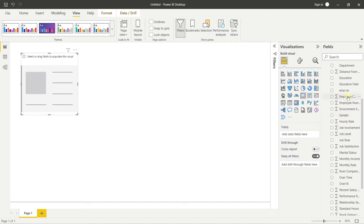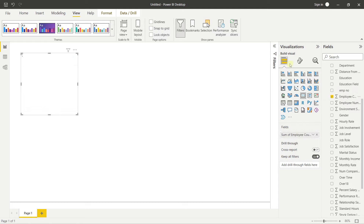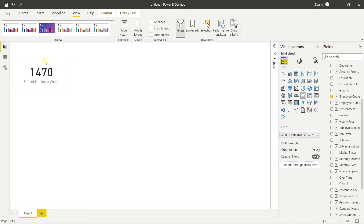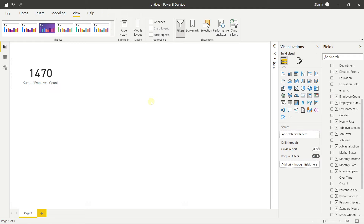I'll take the Employee Count field and drop it into the Fields well in Build Visual. You can see the employee count appears on the card. I'll resize it and place it at the top. Now I'll add a background image to the canvas first.